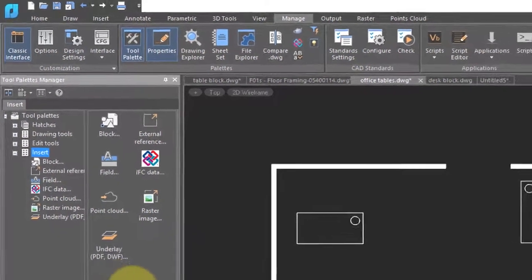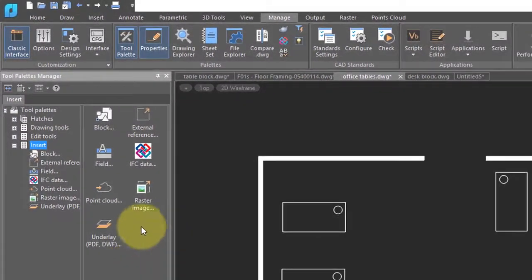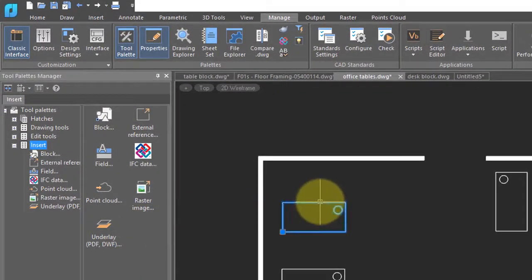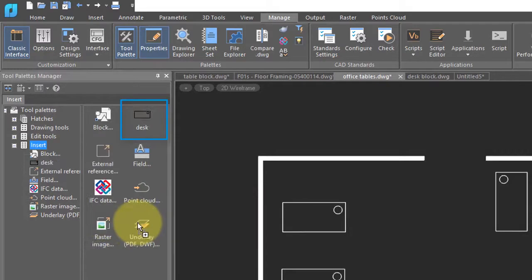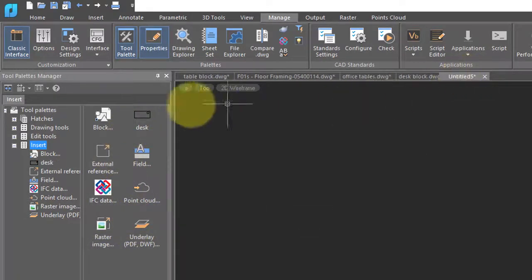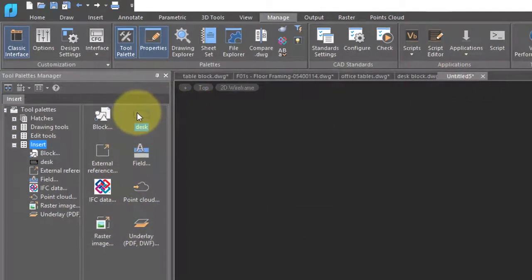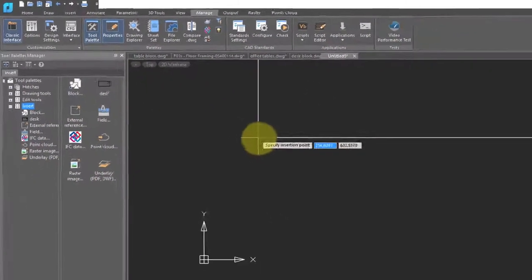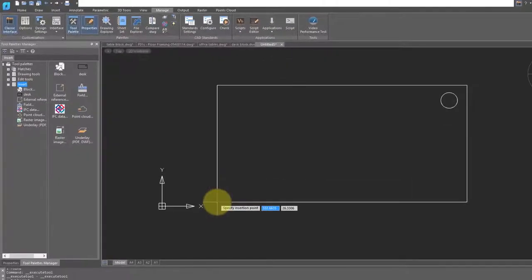To add a block to this manager, simply take a block in the drawing and drag it into the palette. You can now switch to another drawing and then drag it in.